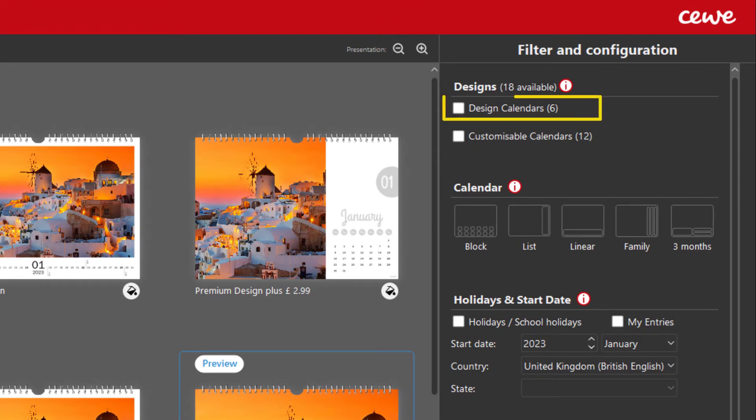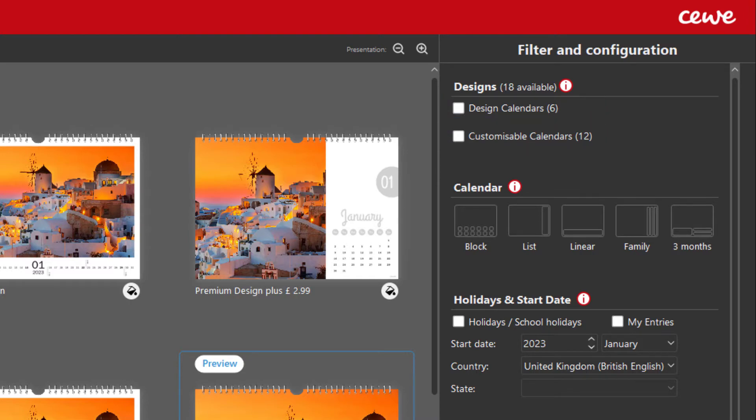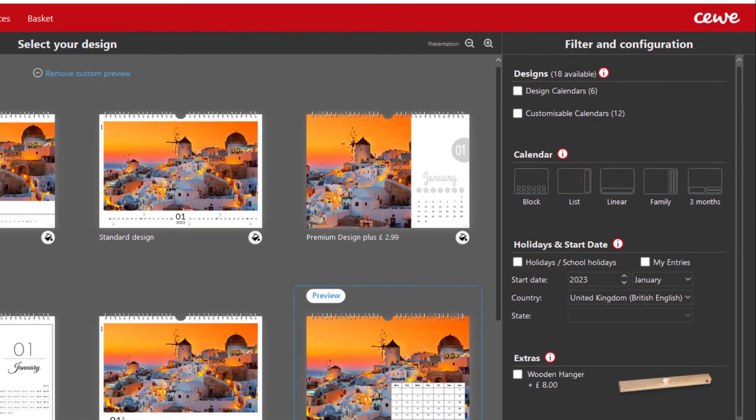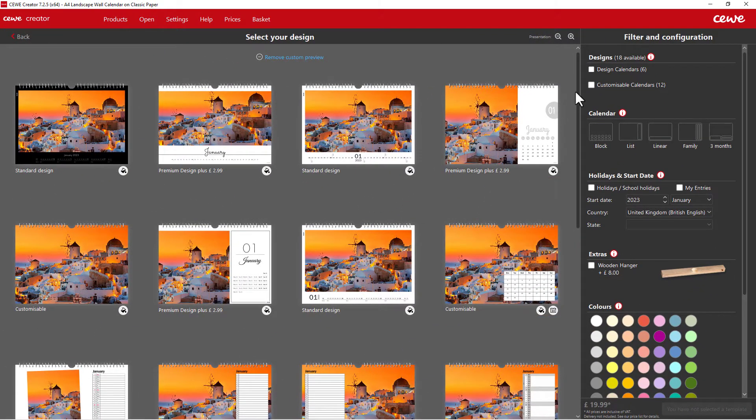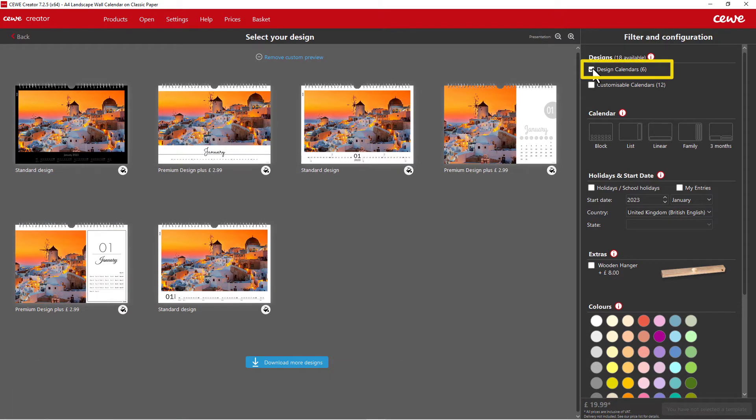We have two options available: the pre-designed templates and blank templates. If you want to create something quickly but also want to create a great calendar, choose a pre-designed template.